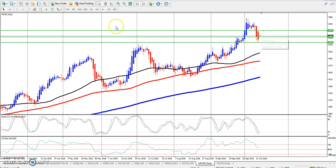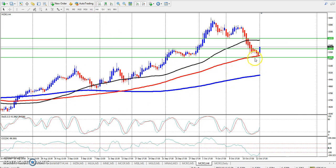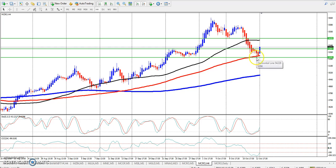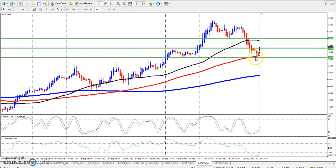Looking at the 4-hour chart, here is exactly the supporting line. So today I think that it's a big pull up.